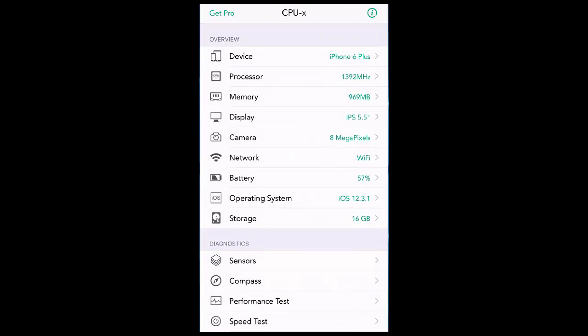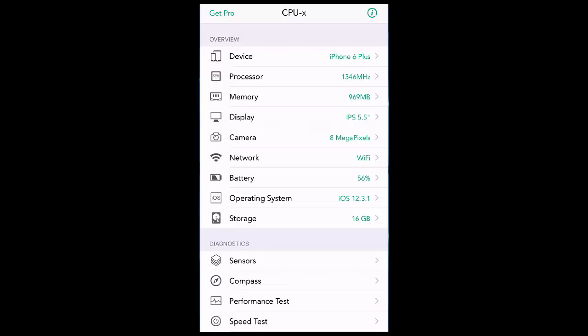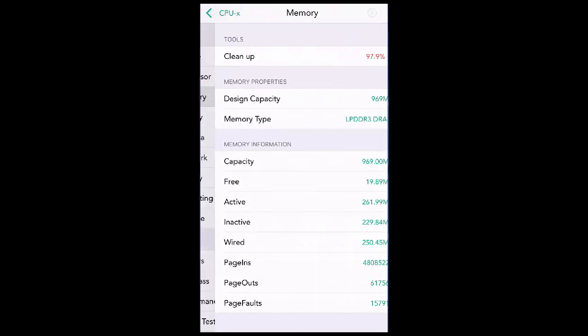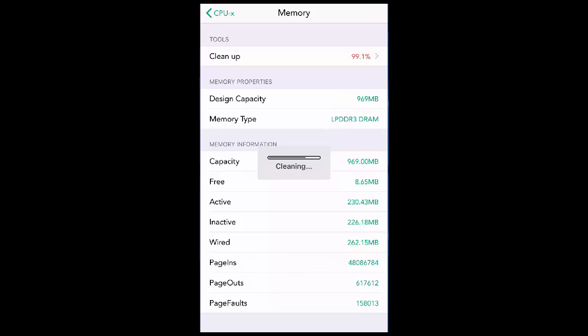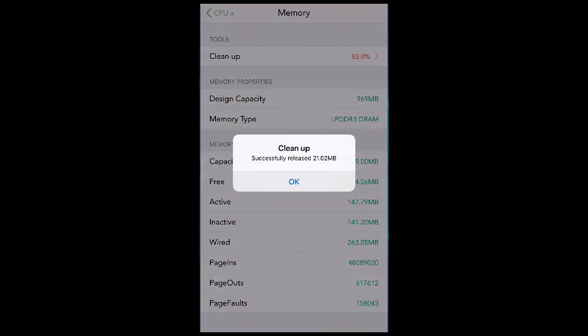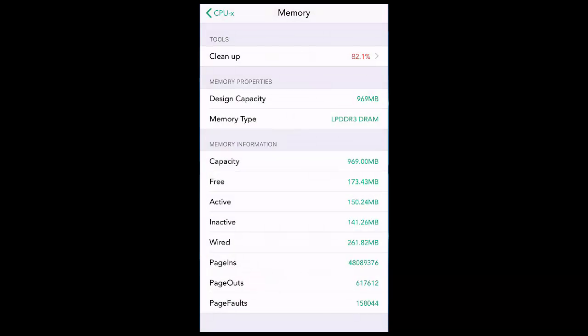After this, simply open the app. First, we'll clean the memory. Just tap on Memory and then tap on Cleanup. This will clean your RAM memory. After this, you can get all the details about your iPhone.